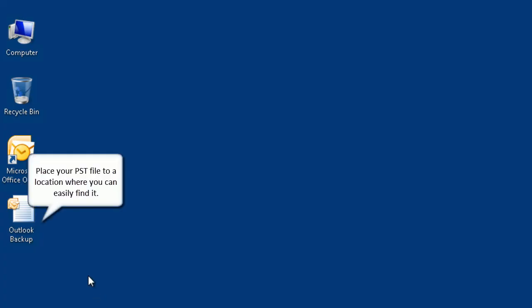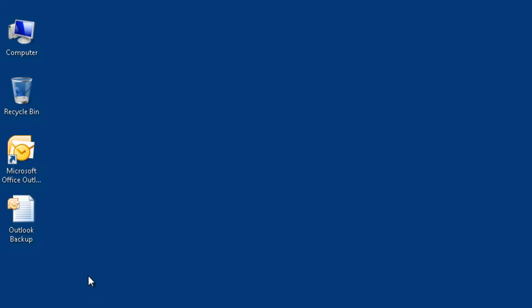Place your PST file to a location where you can easily find it. Launch Outlook.